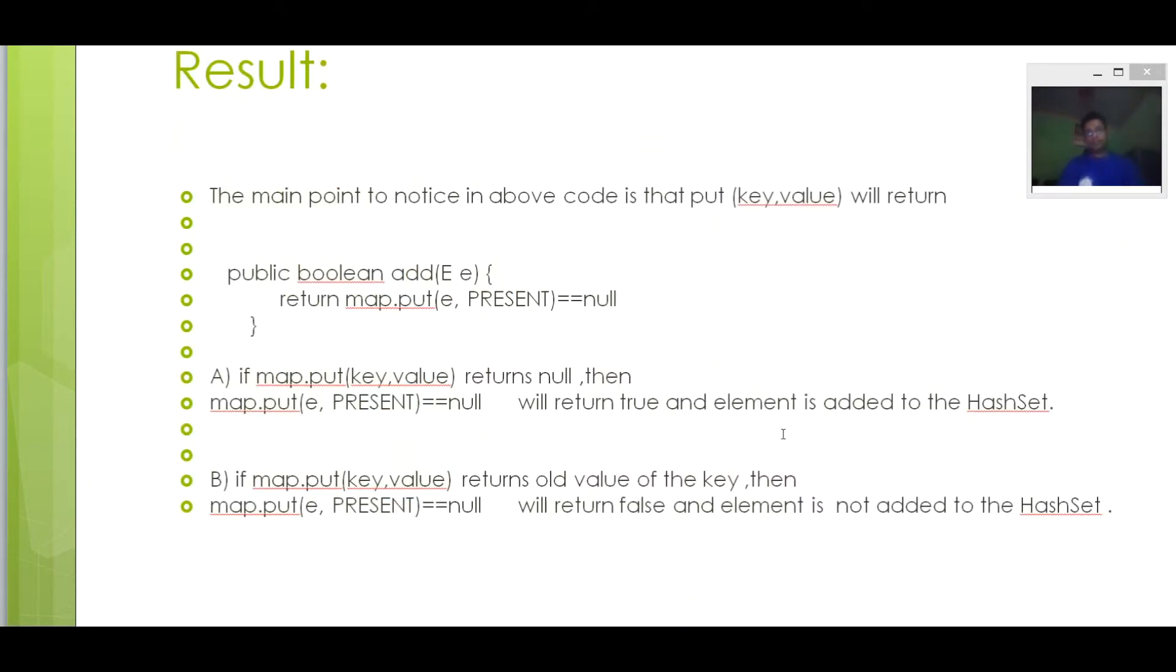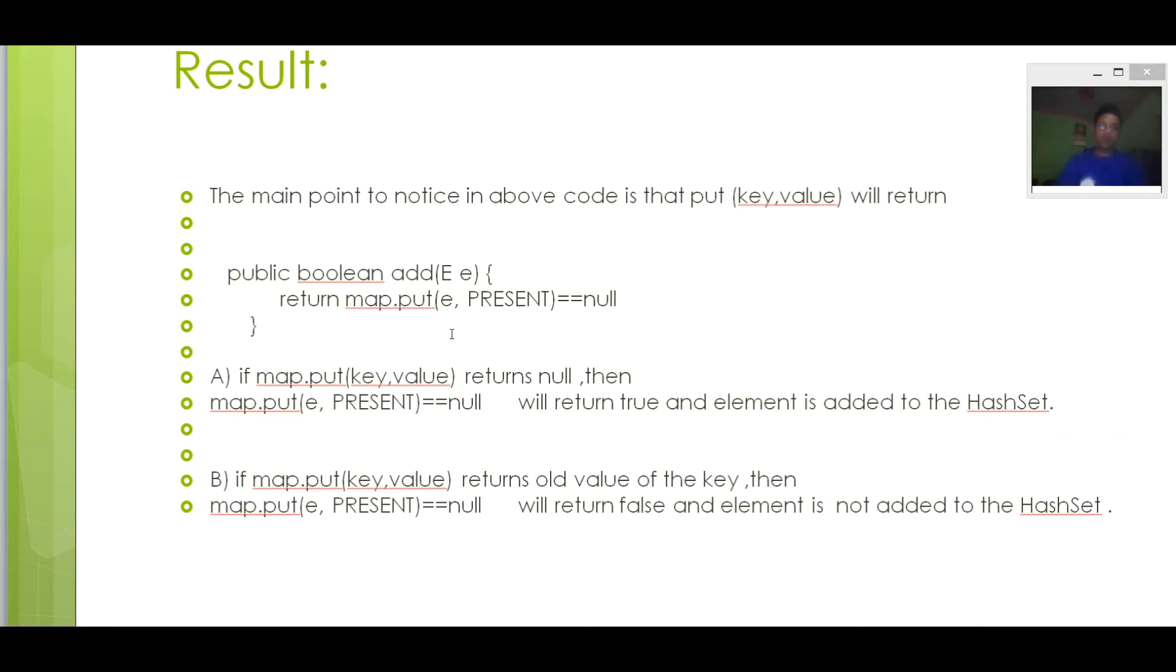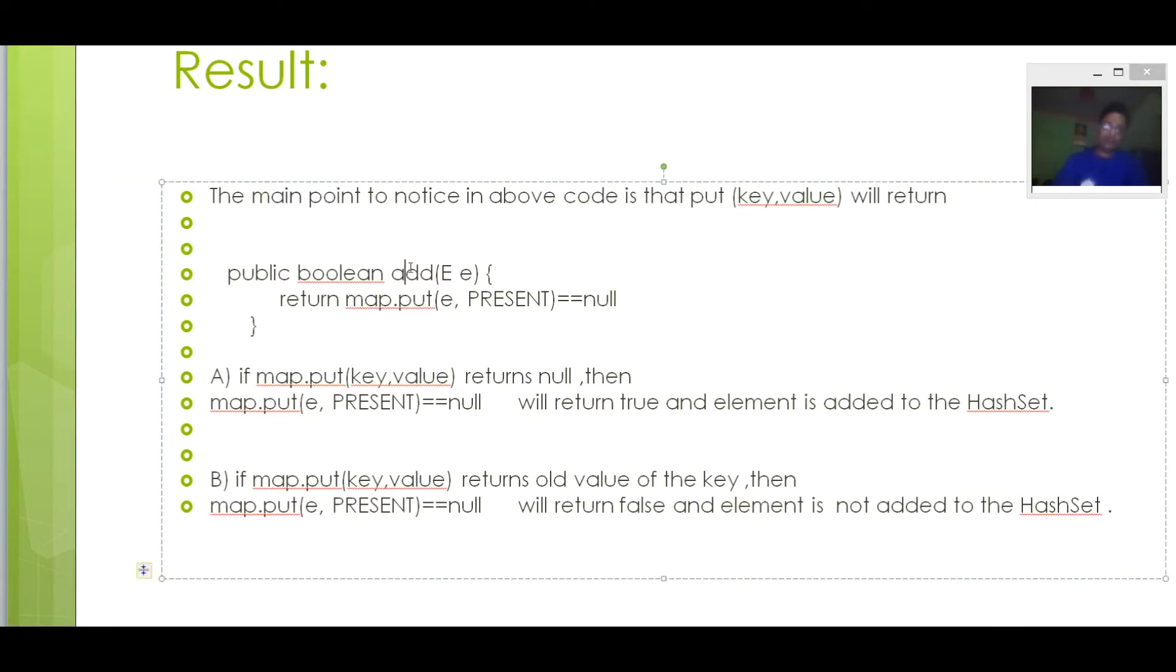So the main point to notice in our code is that if map.put(key,value) returns null, it means add method will return true and element will be added to HashSet. If it returns old value of the key, then add method will return false and element will not be added to HashSet.